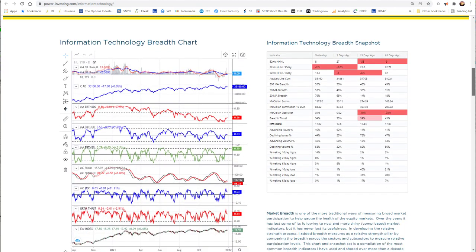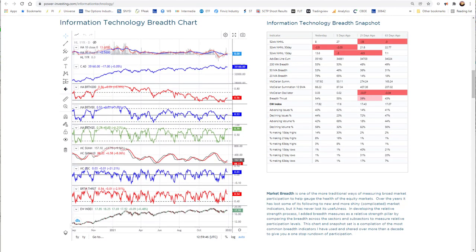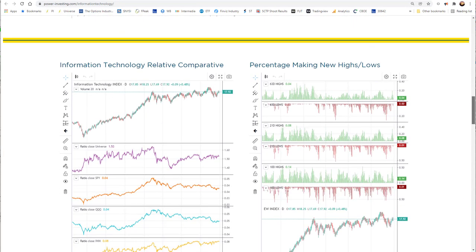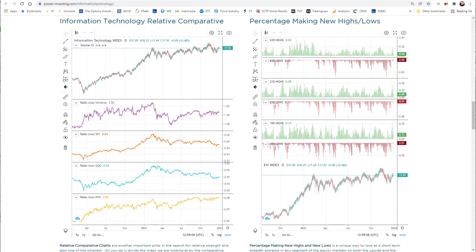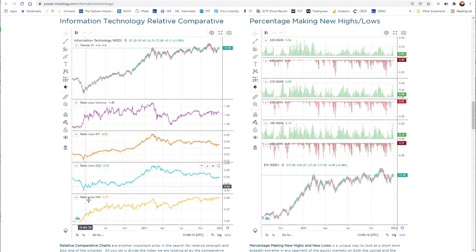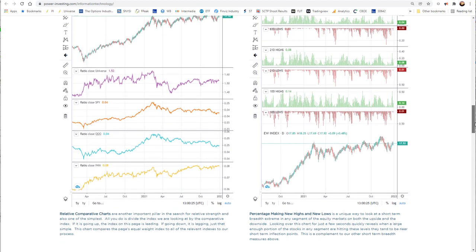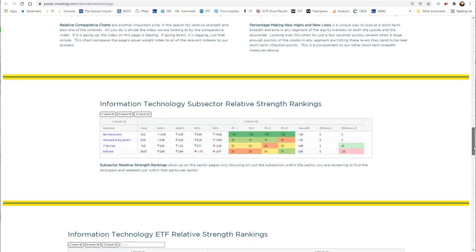When we pull on down here, we have the breadth chart, same as for the universe, but now for information technology only, giving us an idea if this is a stronger breadth area or weaker breadth. We have the snapshot over here on the right. Moving down to the next level, all of these different sections are the same on every level. For technology, we have our relative comparative chart versus the SPY, QQQ, and IWM, but we've also added versus the universe here. This will be on all of the sector charts. Same percent making new highs and new lows, so you can look closer to see if this is one of the areas of significance.